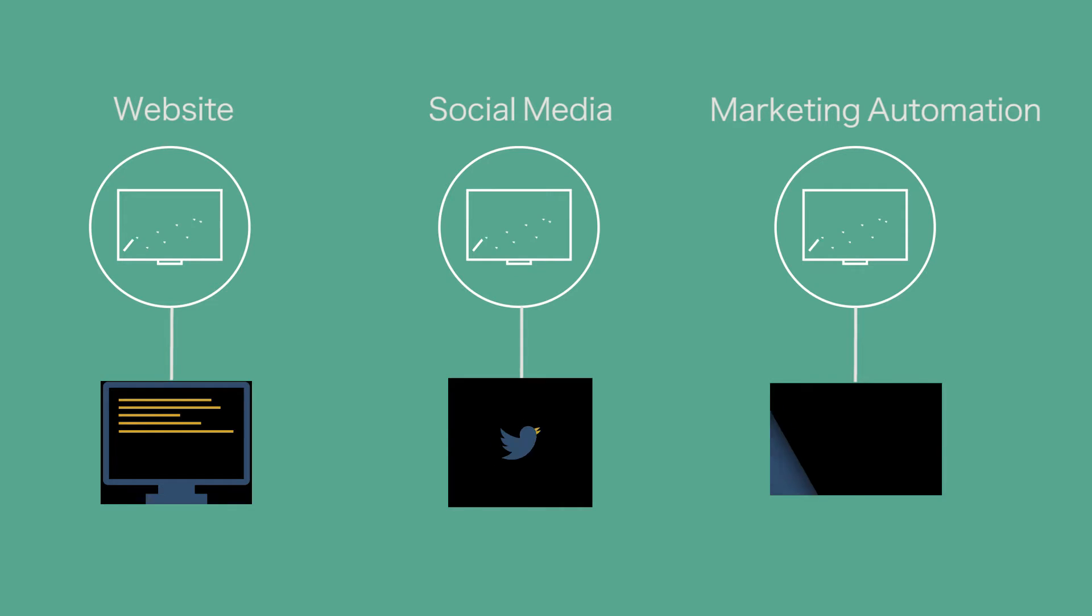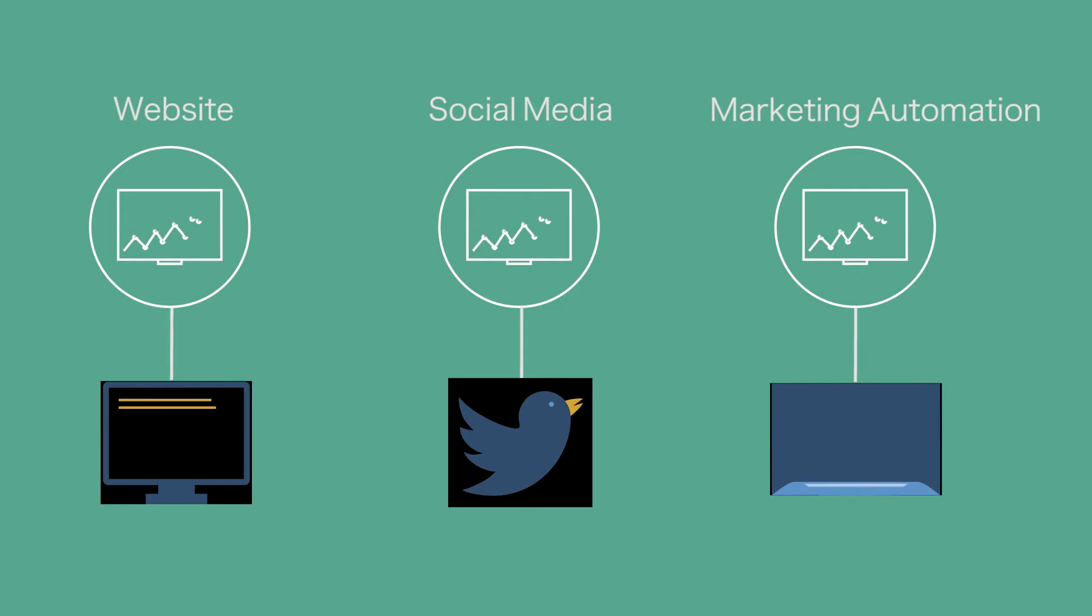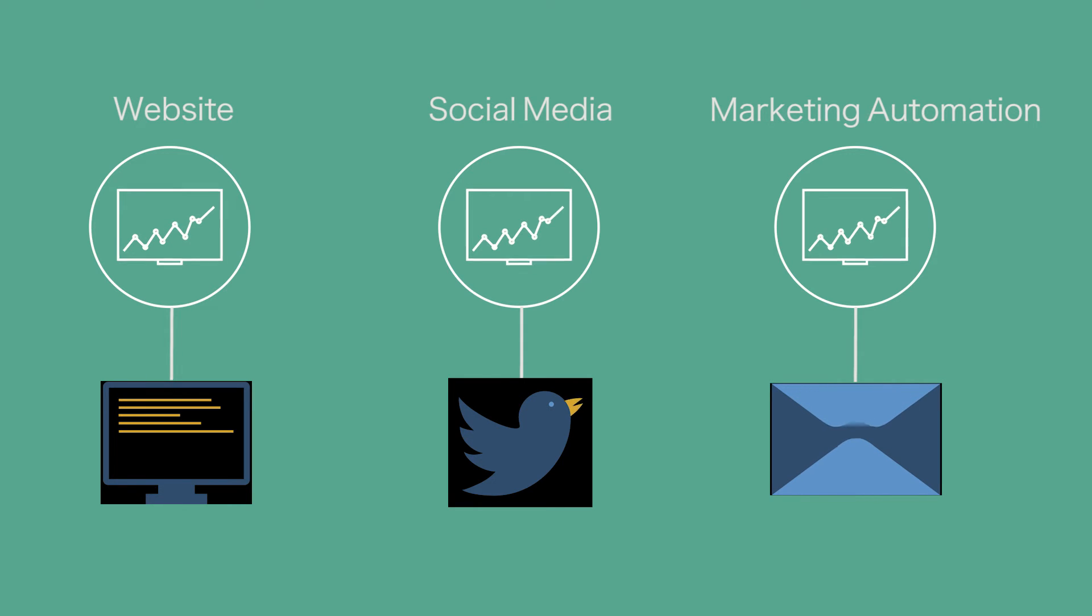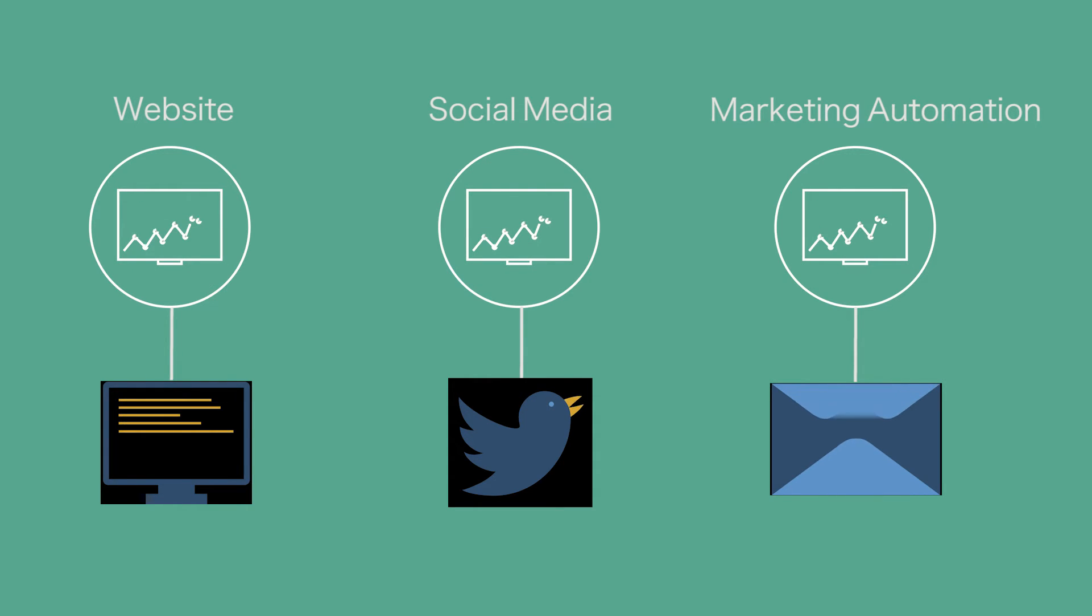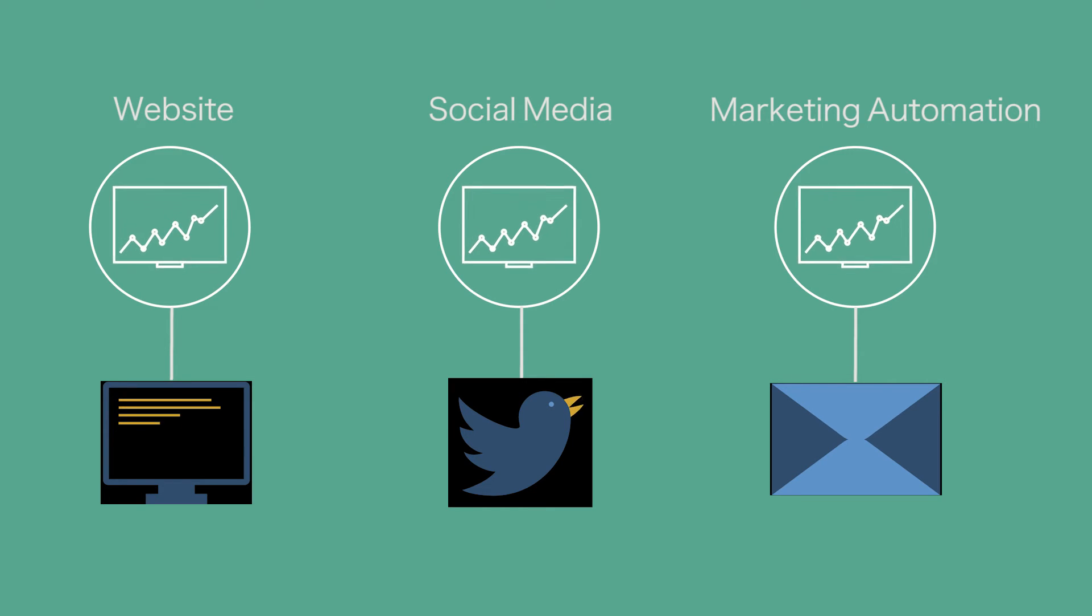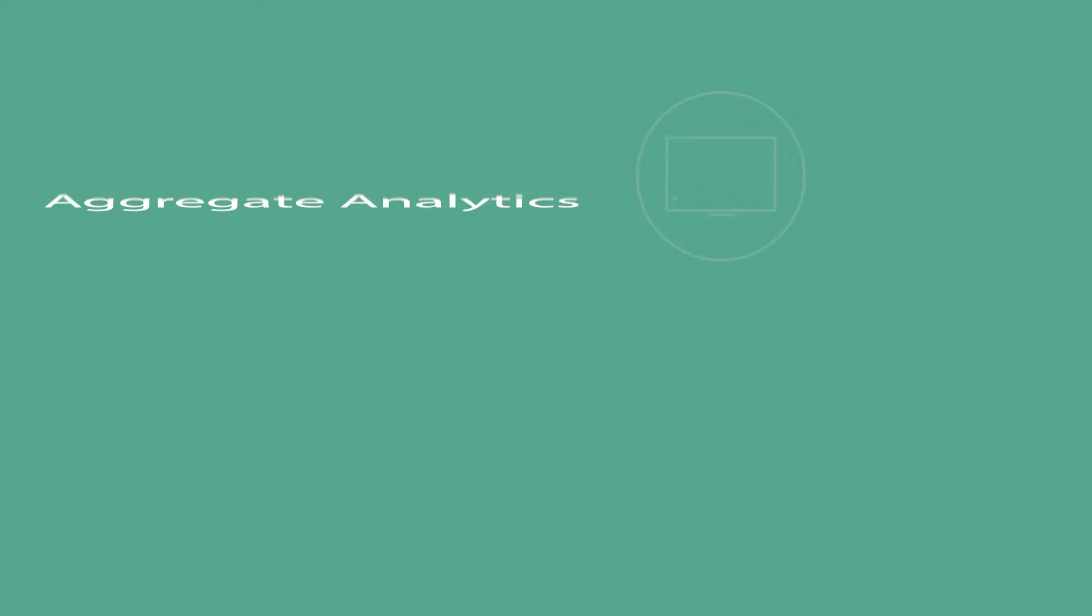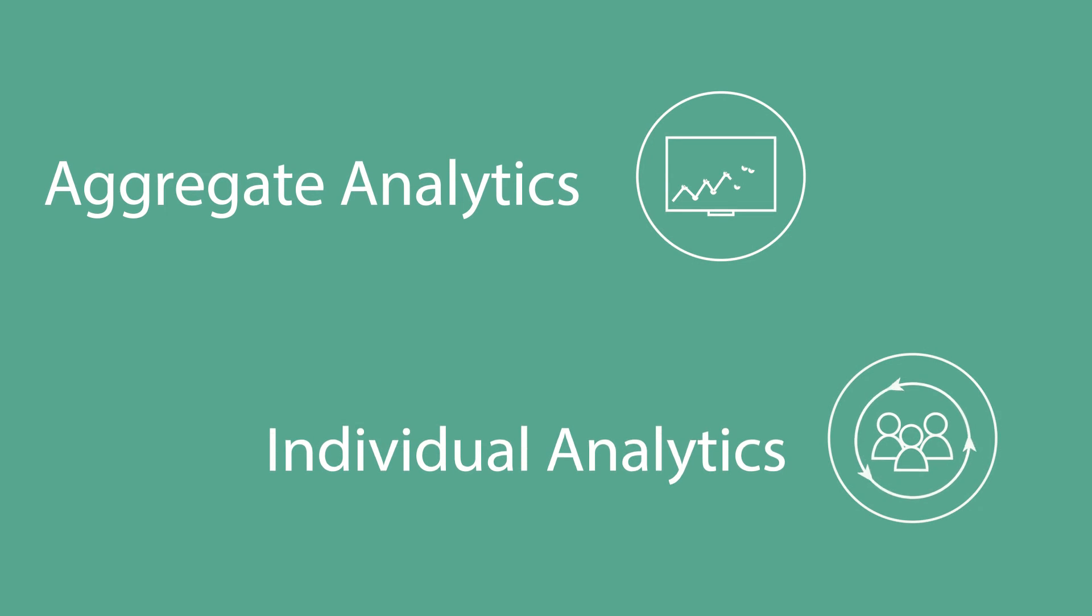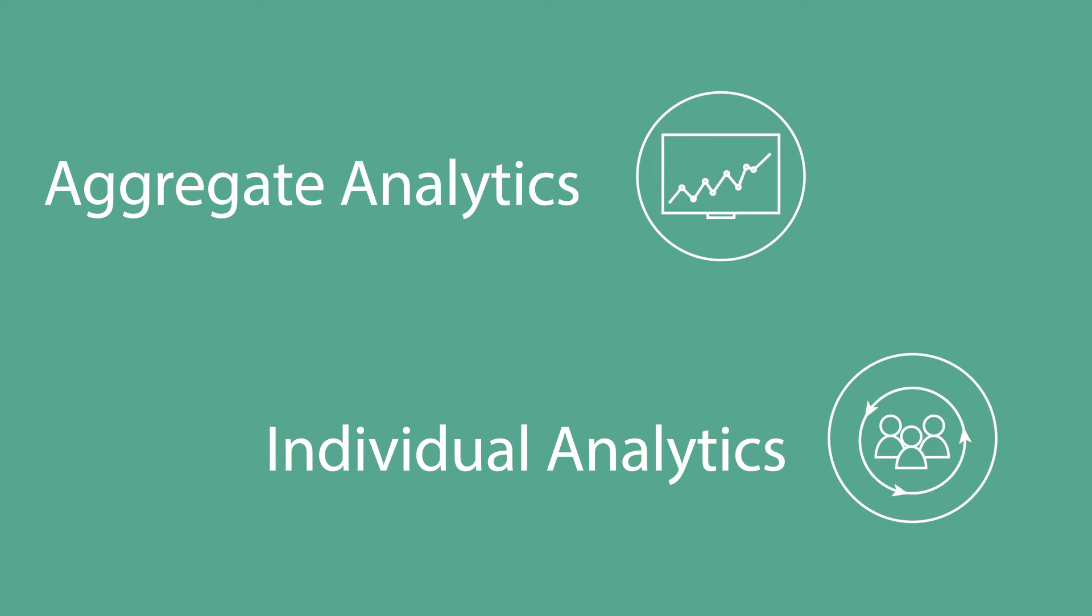What I find is that clients quite often create analytics across all their channels - website analytics, social media, marketing automation - but they're not able to create that single cohesive view of that individual customer. So it's very important to track aggregate analytics but also down to an individual.